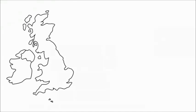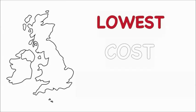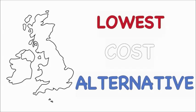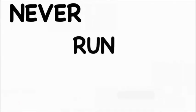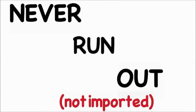This is the lowest cost alternative in the UK for district heating, and it comes from a resource that will never run out and that is not imported.